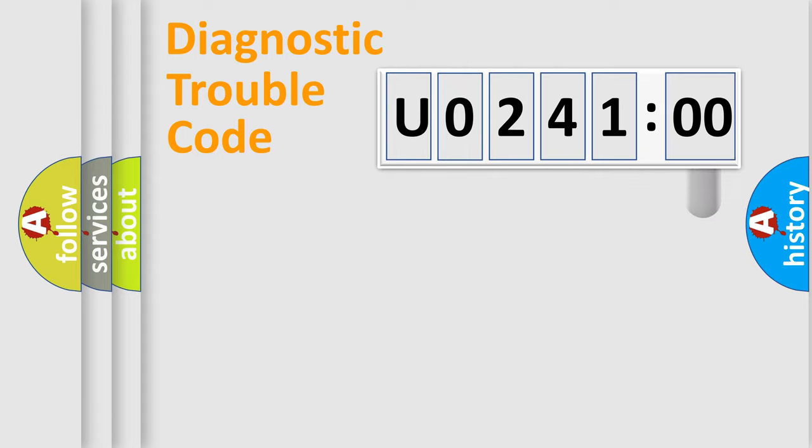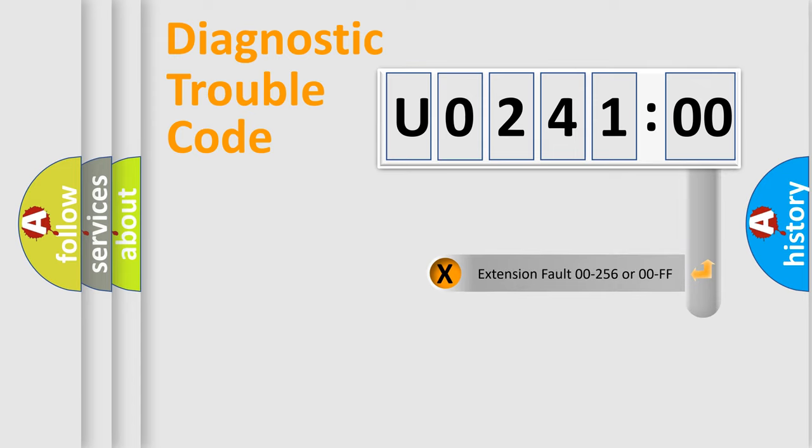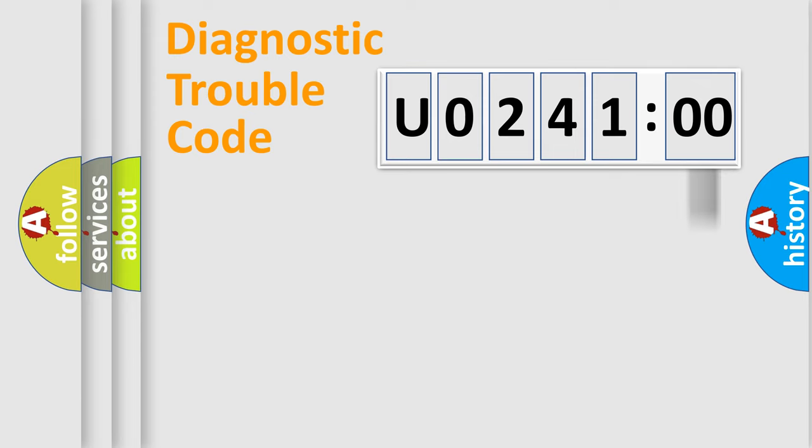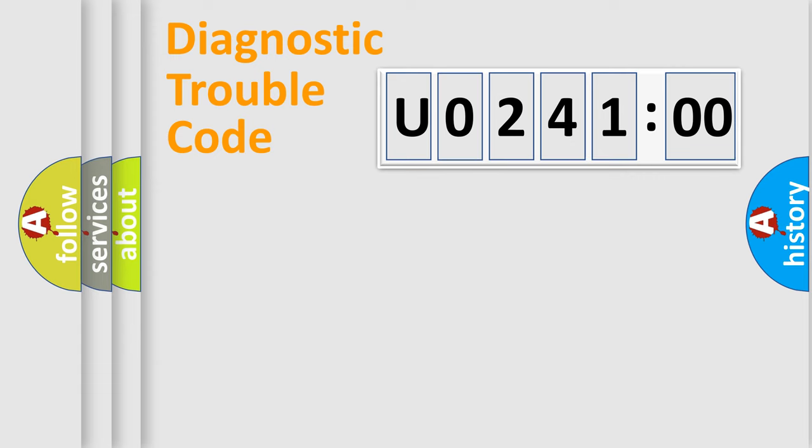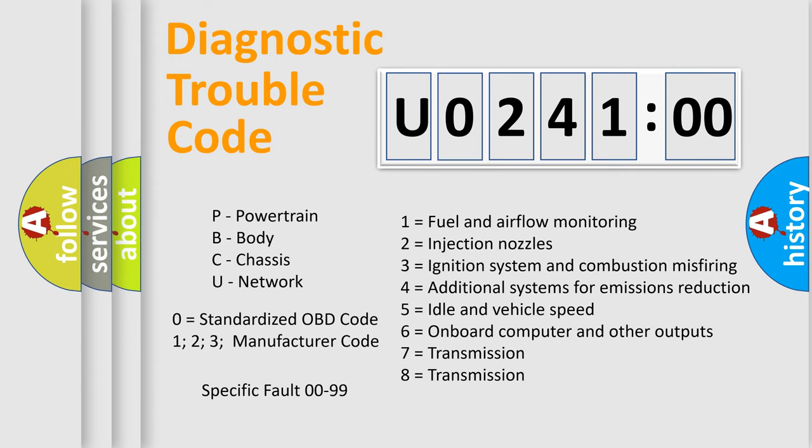The add-on to the error code serves to specify the status in more detail, for example, short to ground. Let's not forget that such a division is valid only if the second character code is expressed by the number zero.